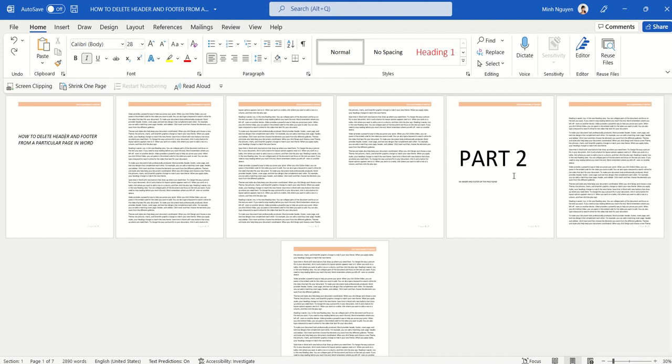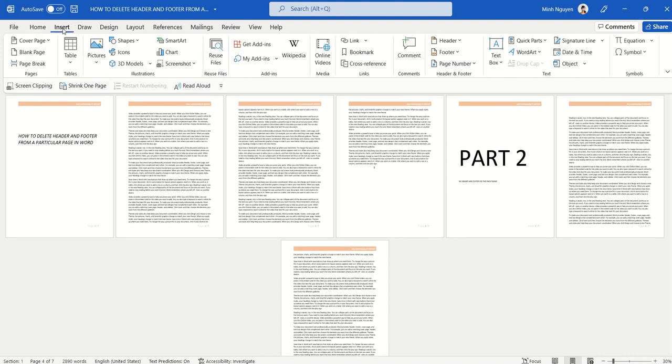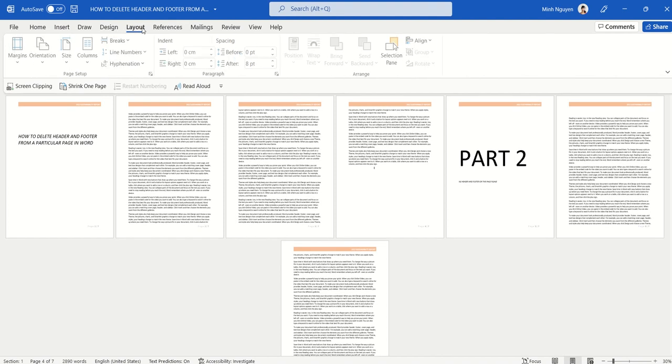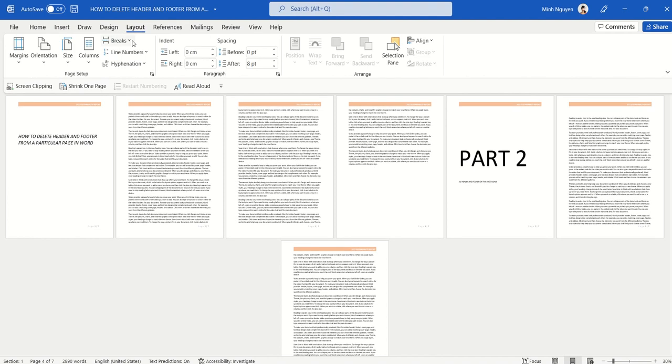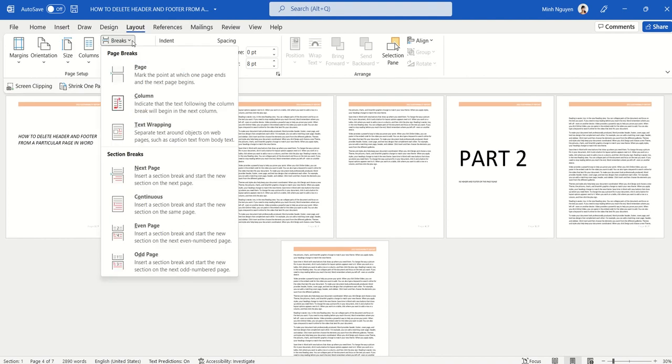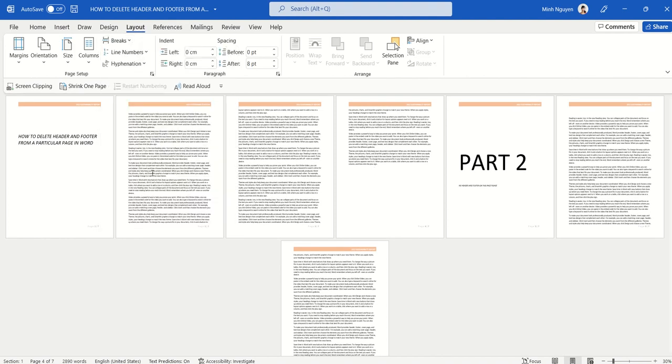First, we need to go to the end of the previous section and insert a section break. Go to Layout, then Breaks, and select Section Breaks Next Page. Basically, all the pages before Part 2 will be put into one section, and then Part 2 onwards will be another section.